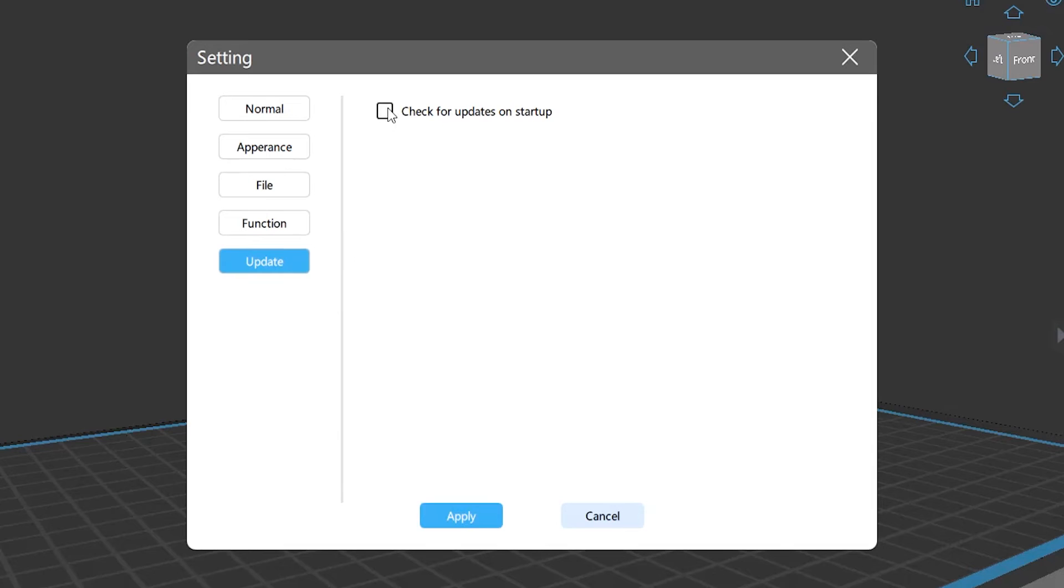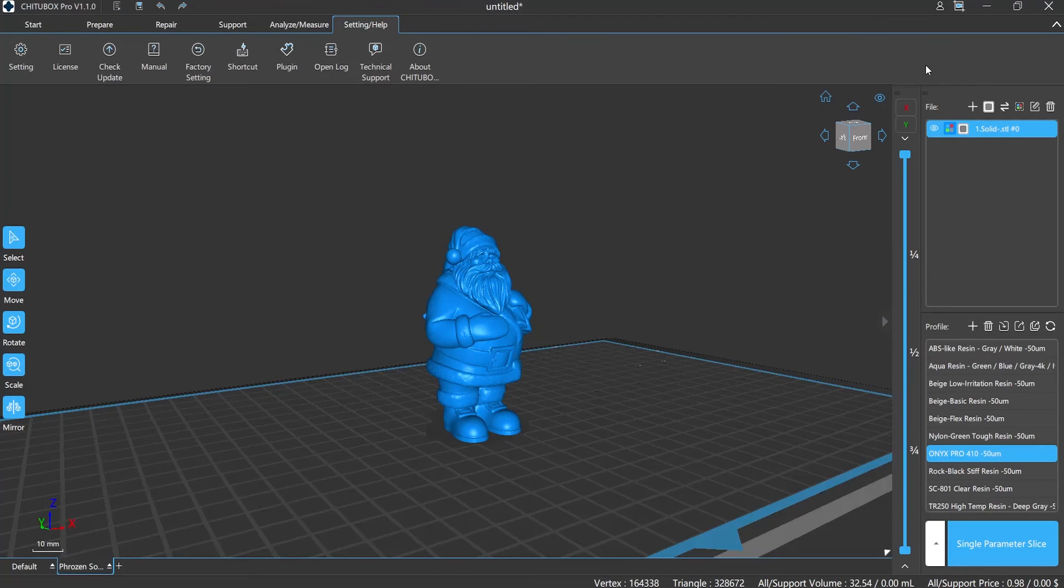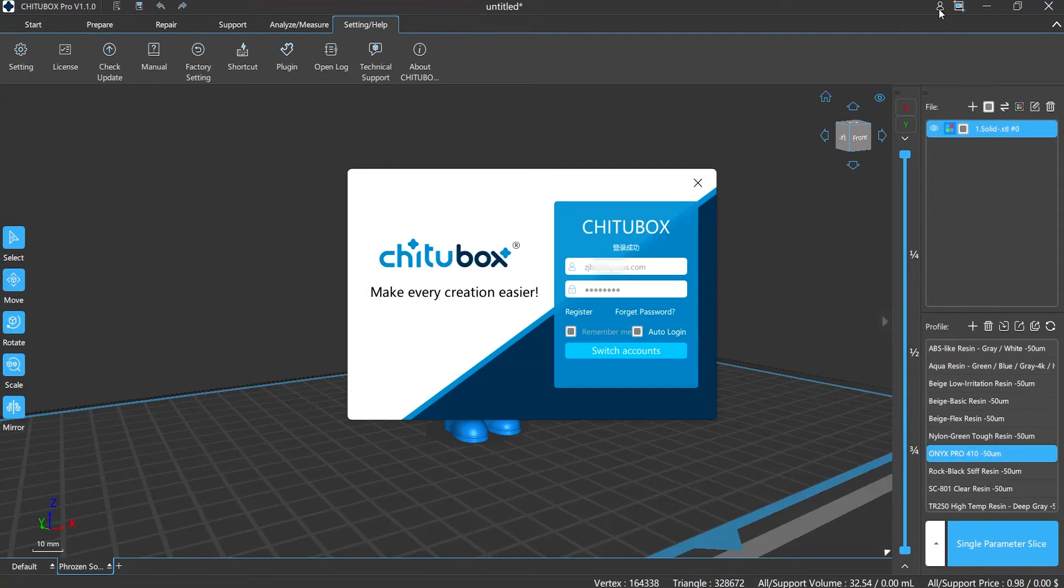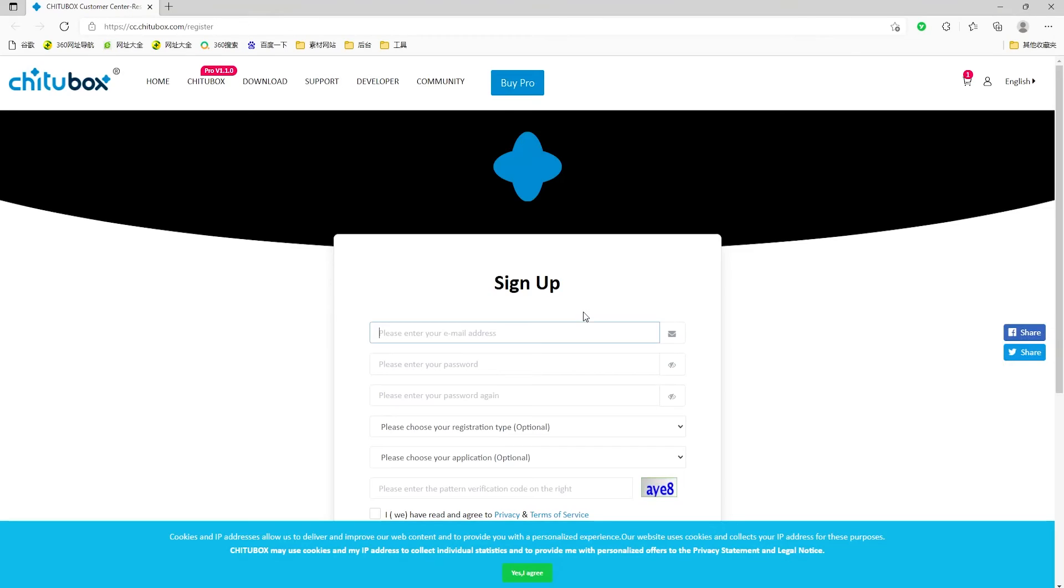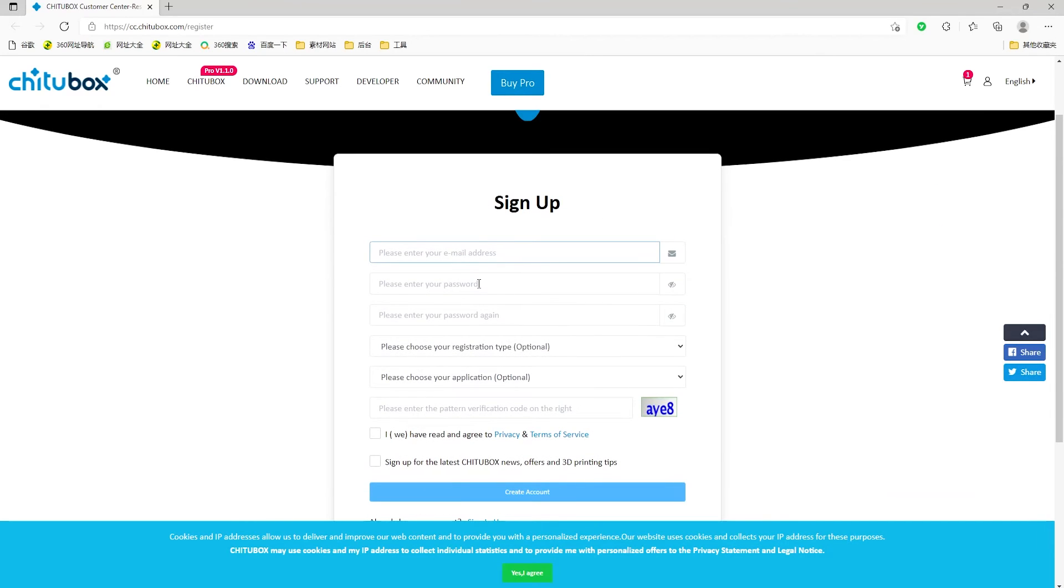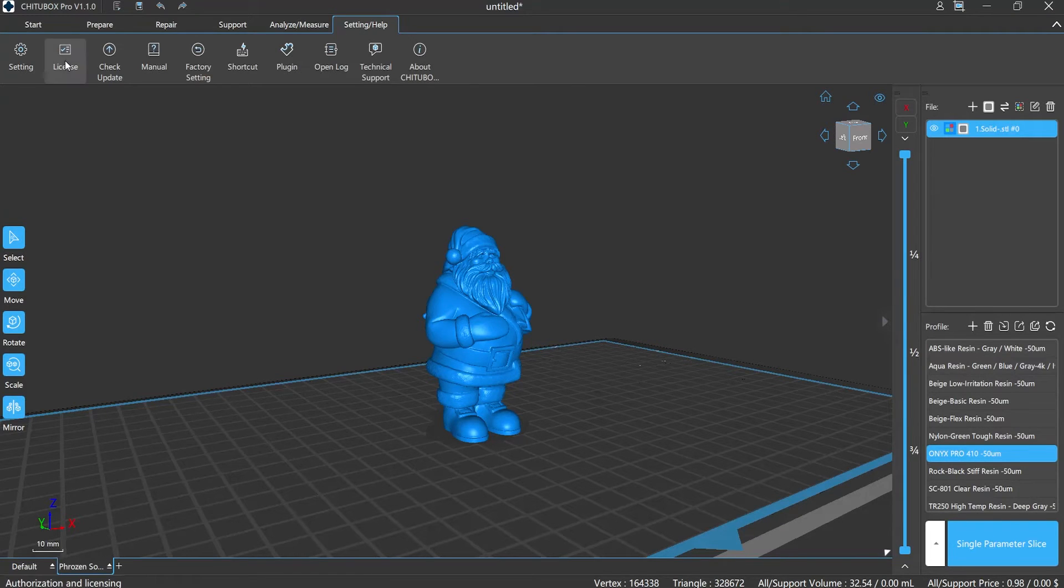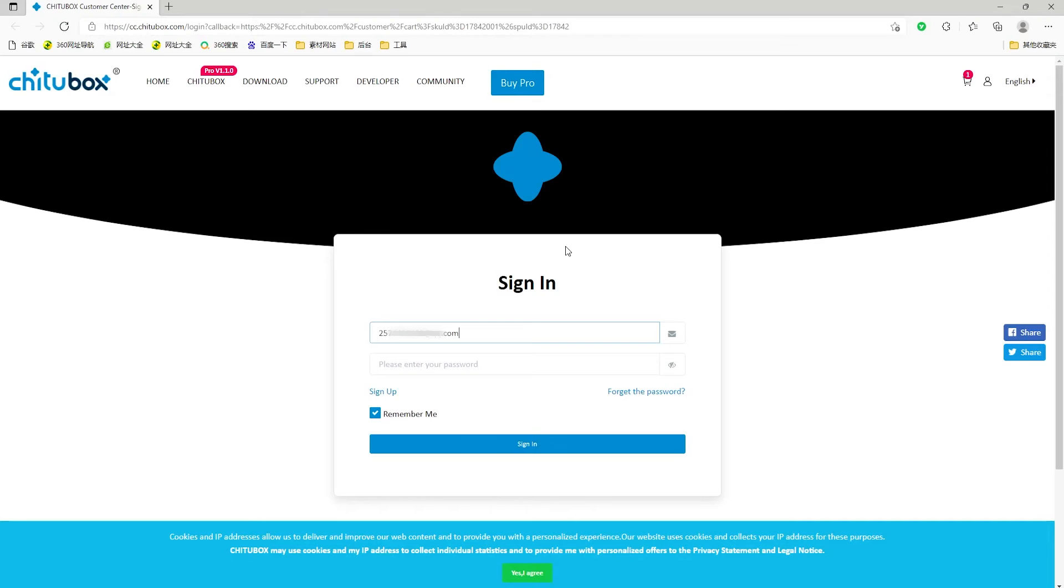Authorization: you can log in your account by clicking this little man here. If you haven't registered yet, click here. It will redirect to Chitubox official website. Very simple and easy—click this button and choose Buy Now.